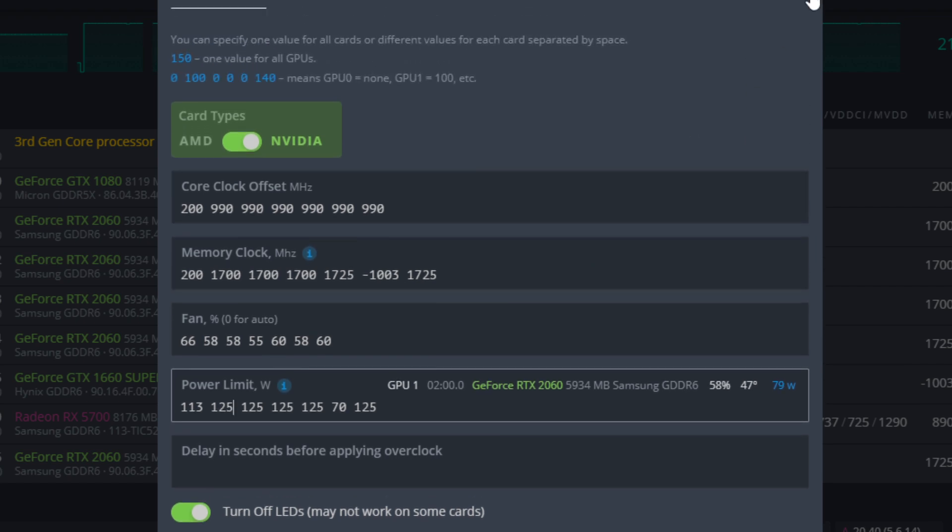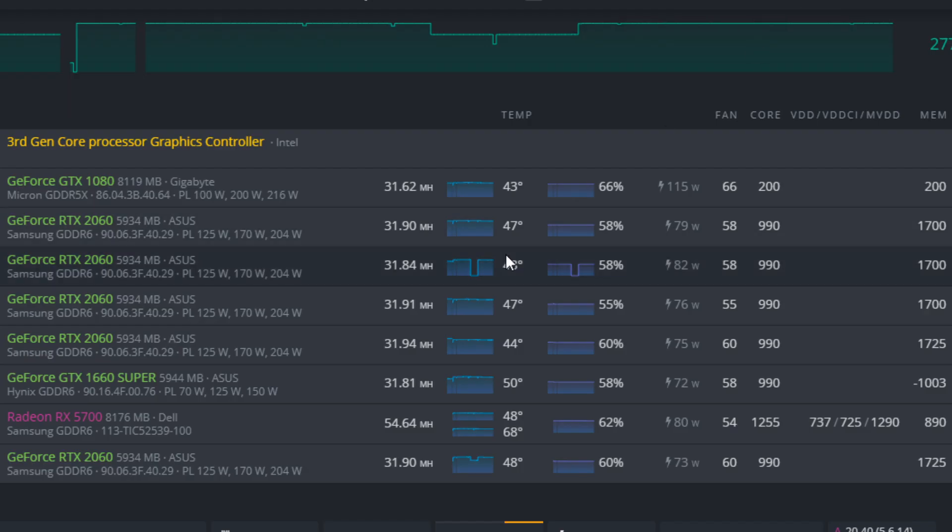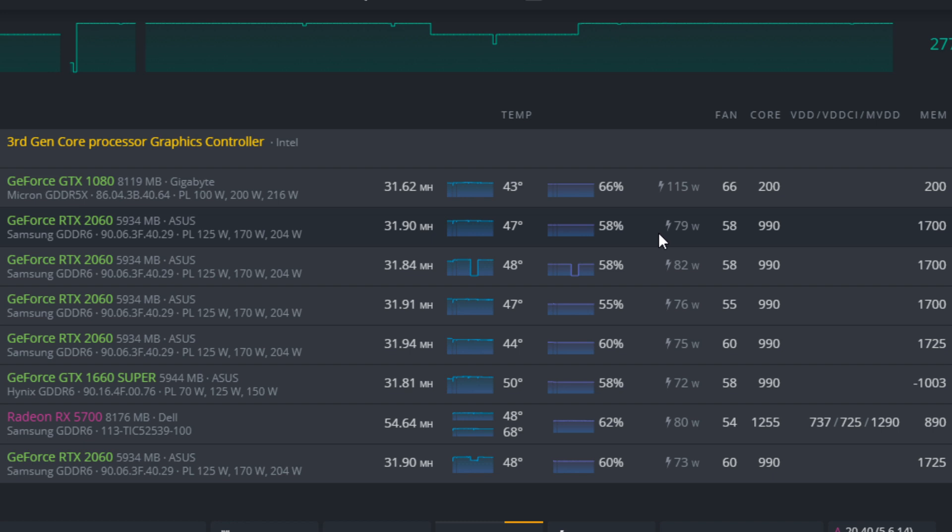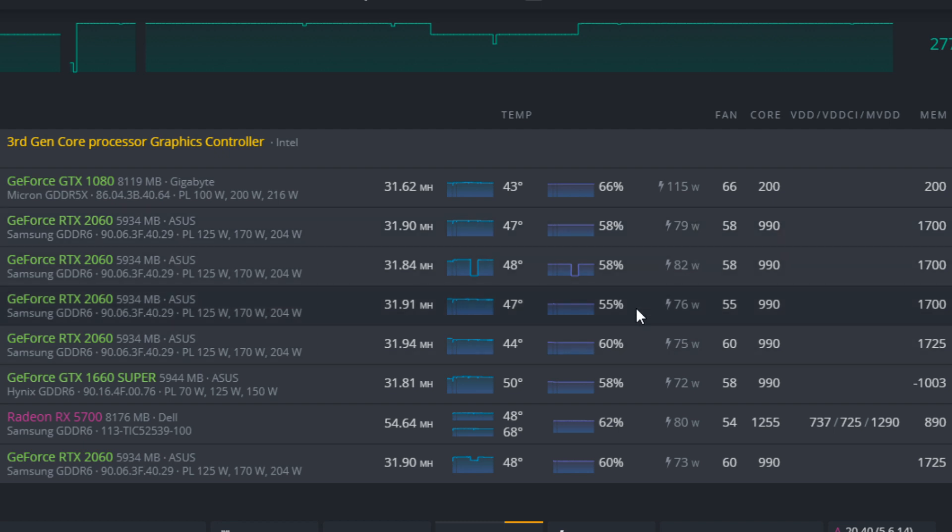And that's where, after HiveOS implemented this absolute core clock, that's when I started to actually consider mining on an RTX 2060, because instead of us pulling 125 watts, we could actually input the optimal settings of basically we only need 990 on the core, and it dropped our power consumption down to only what we needed to use.